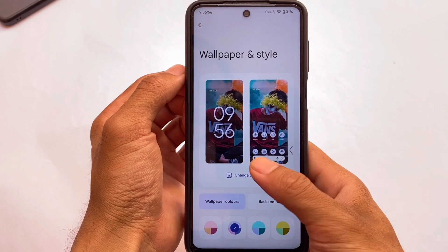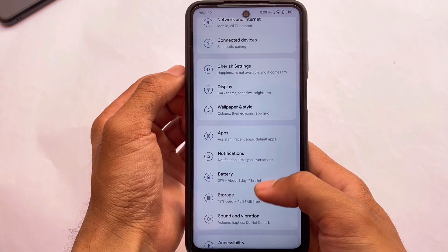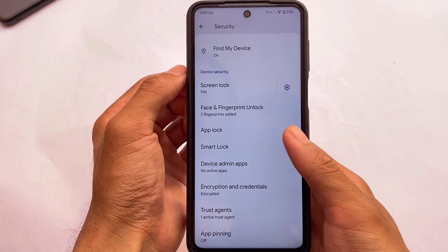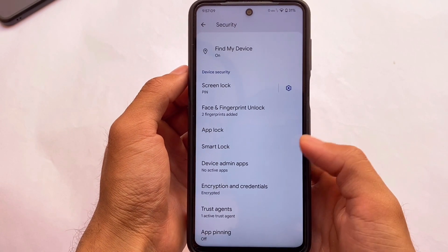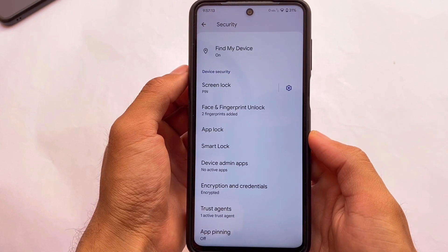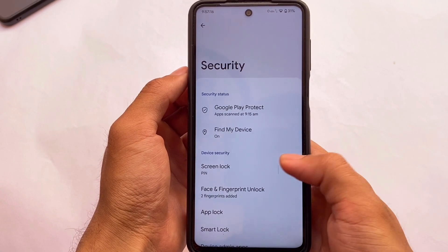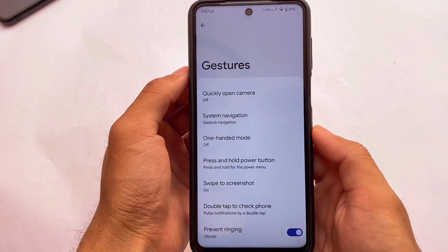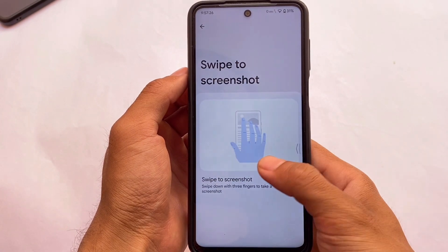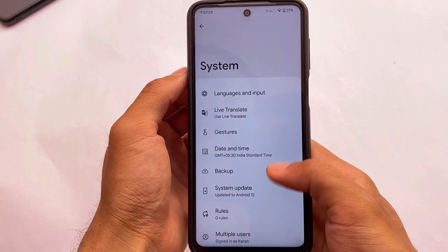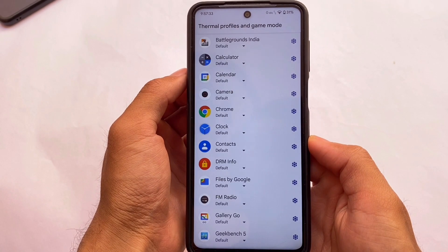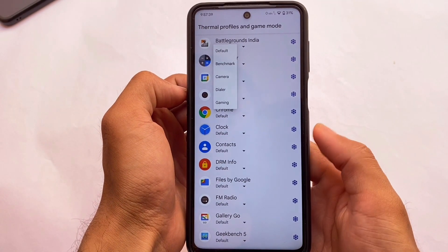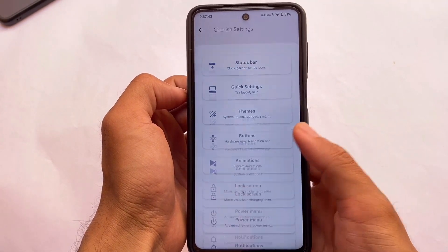Other features include the battery section, sound and vibration, and security options — face lock, fingerprint lock, and app lock are all available. Everything you need is already present; I don't think you'll need to root your device. You also have gestures options, system navigation, swipe to screenshot, OTA updates available, and new gaming modes. BGMI seems to work well, though 90fps is not unlocked.